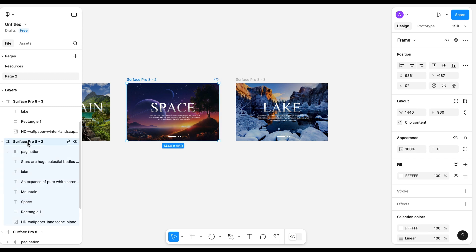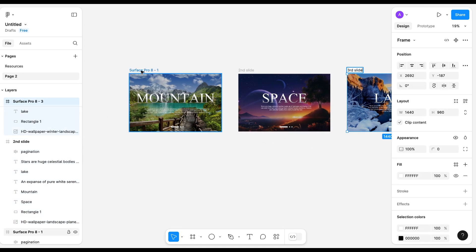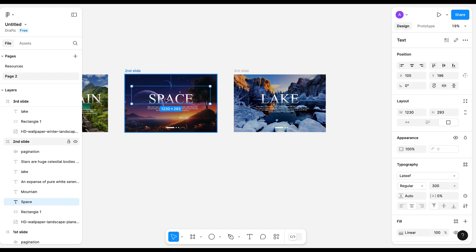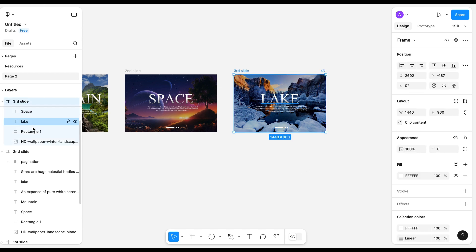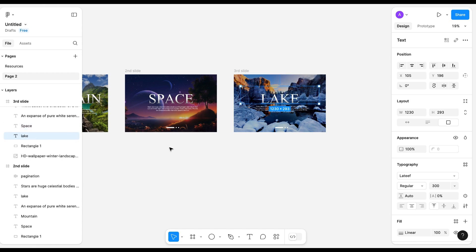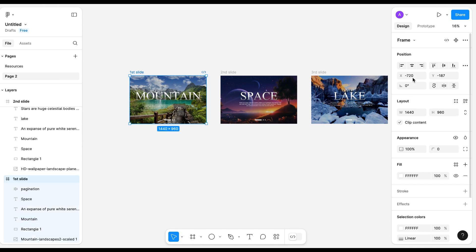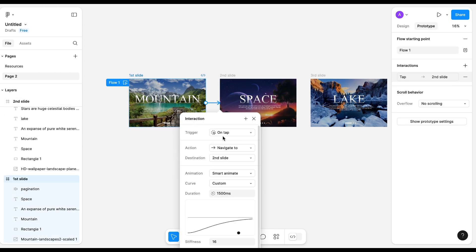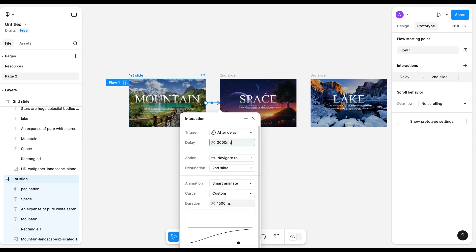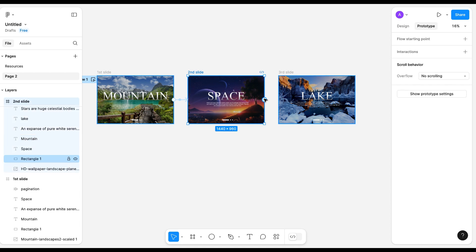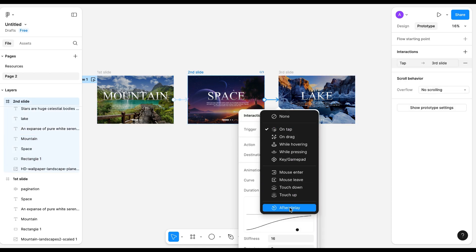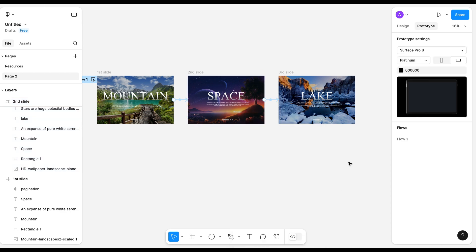I'll change the name of the slides so that we don't confuse them. Let's do prototyping now. I'll connect the first slide to the second with an after-delay of 3000 milliseconds, smart animation, custom 1500 milliseconds. Make sure to put the values as shown — it should be the same for all slides, otherwise it will not work properly.